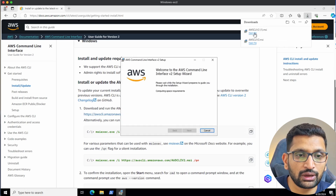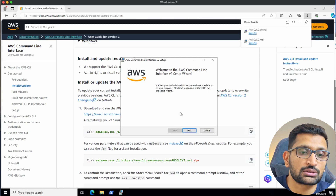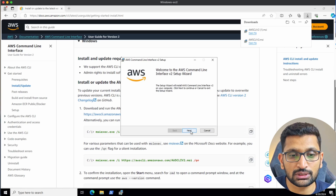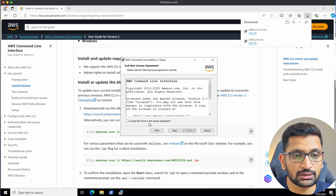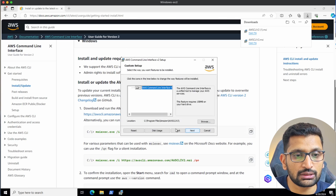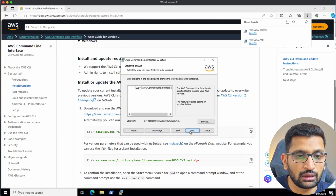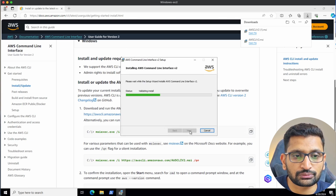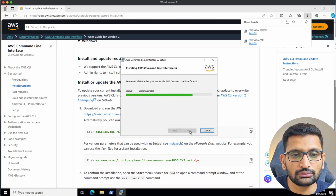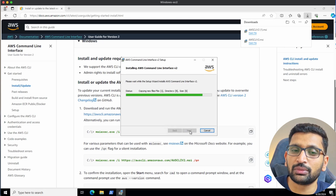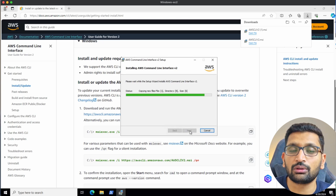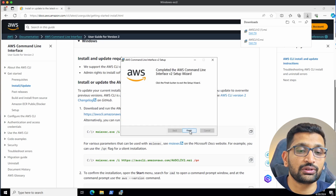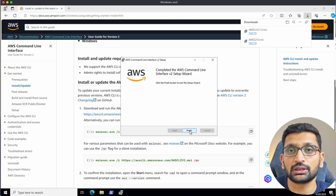Open the file and click on the installation. The installation is really simple on Windows — just click Next, accept, Next, and install. It should take a couple of minutes to install onto your Windows system, then click Finish to complete the installation.